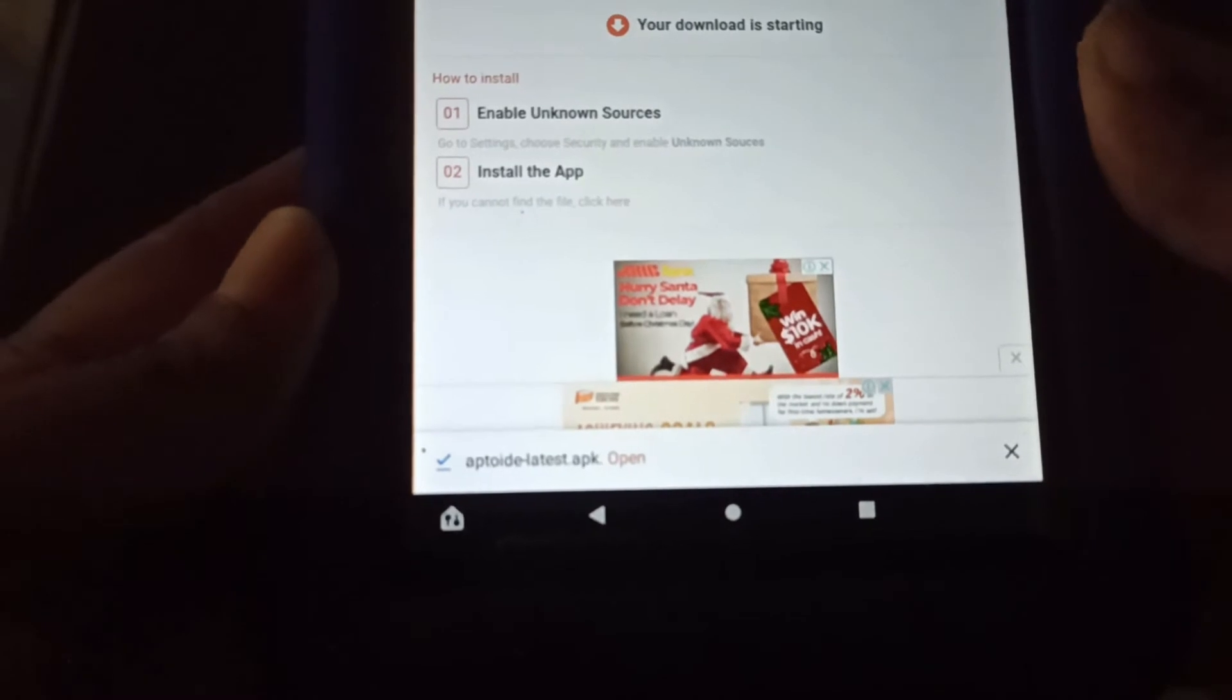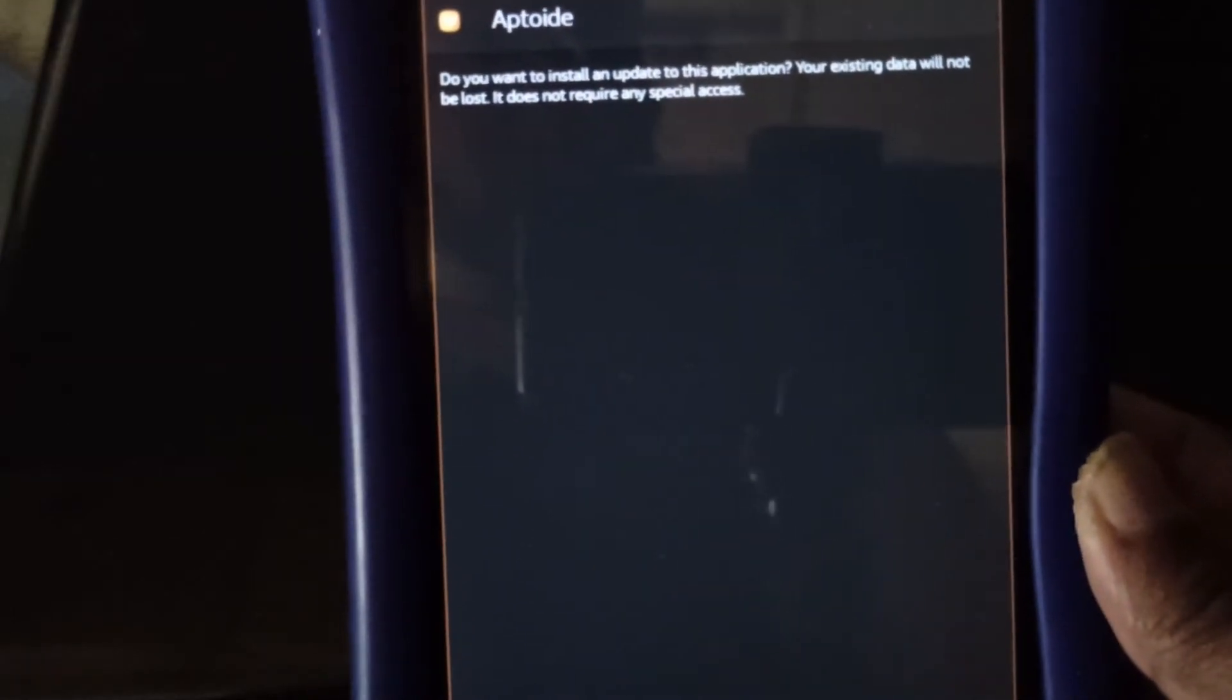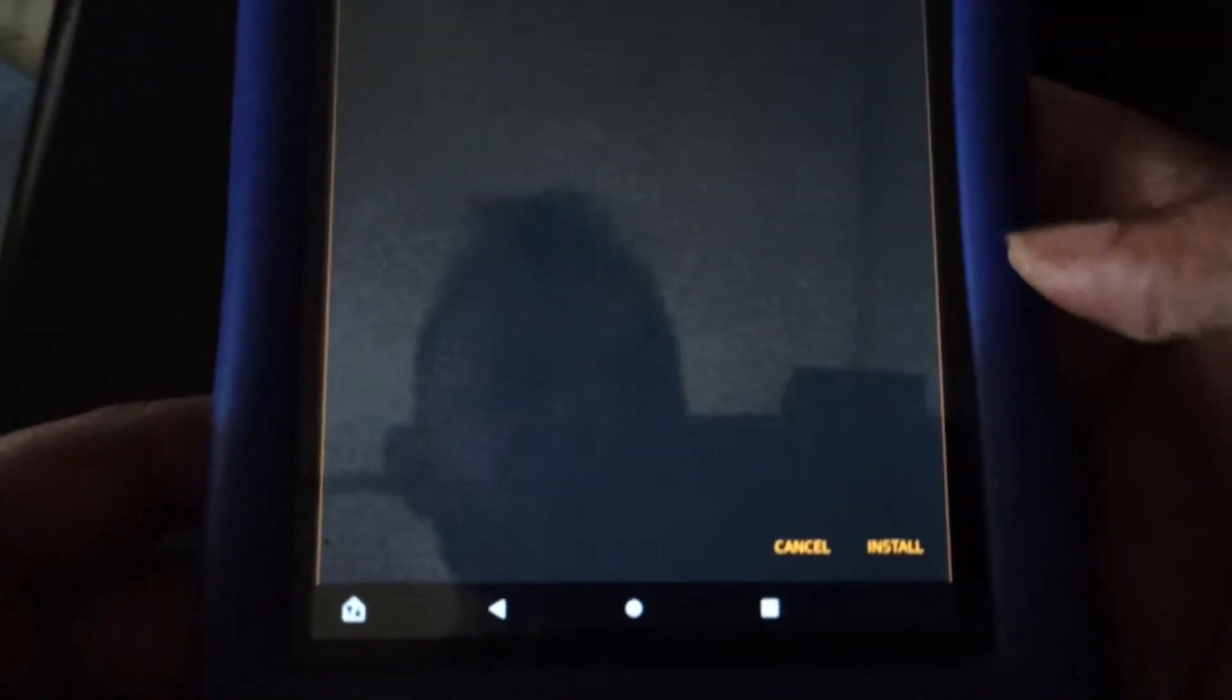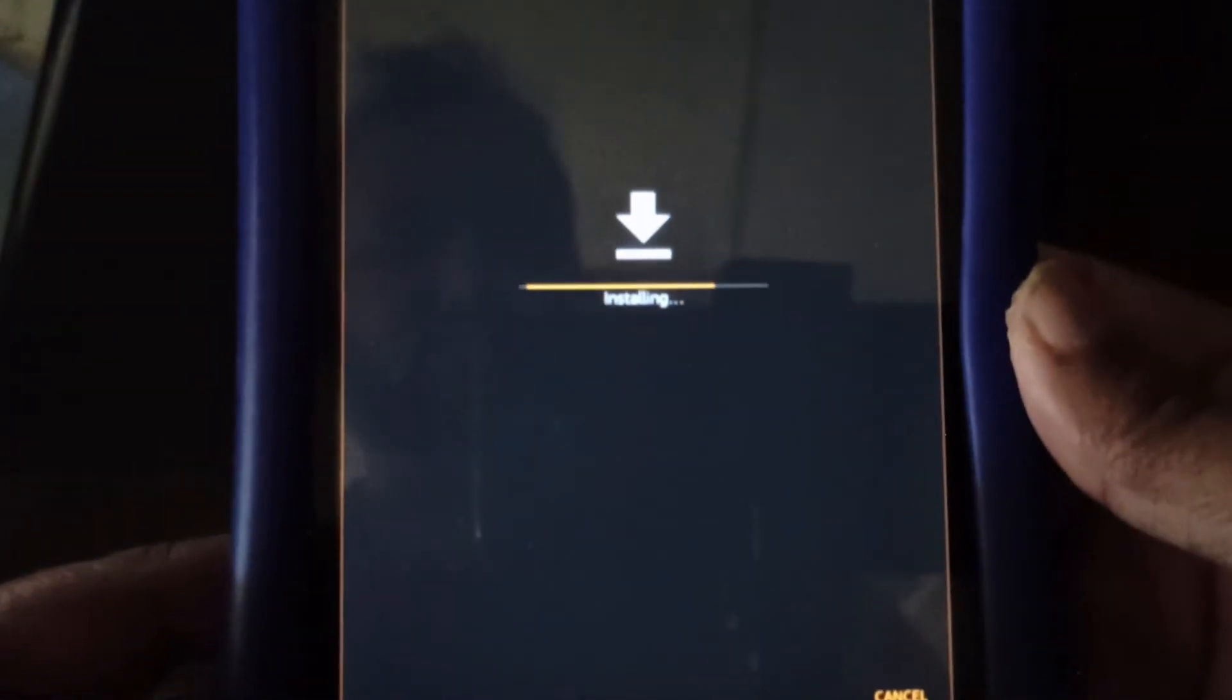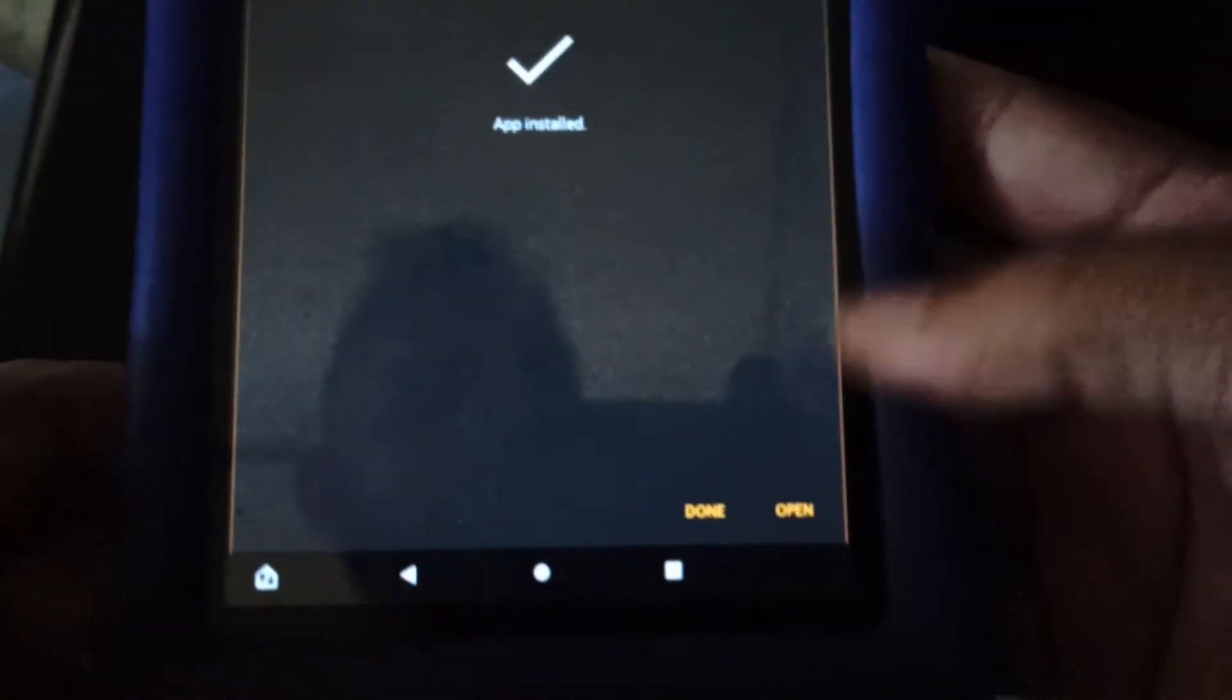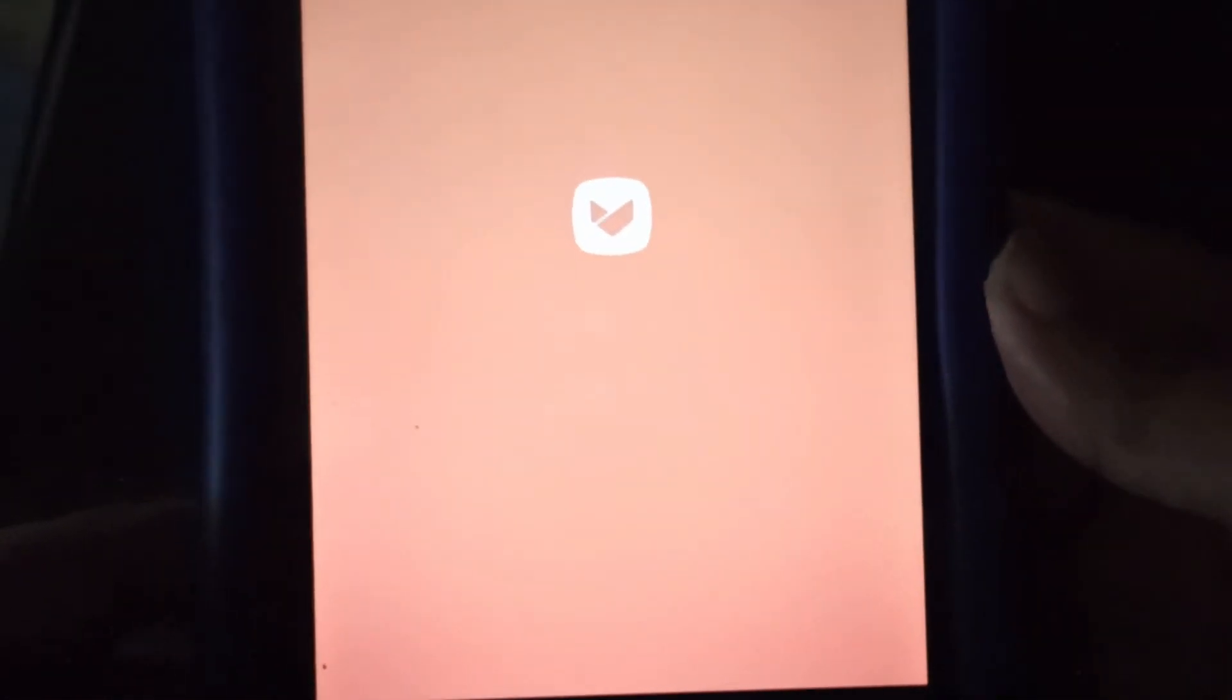And once it's downloaded, click open. And this will begin the installation process. So we want to click install. And give it a few seconds to install. And we click open. See that it's finished installing.